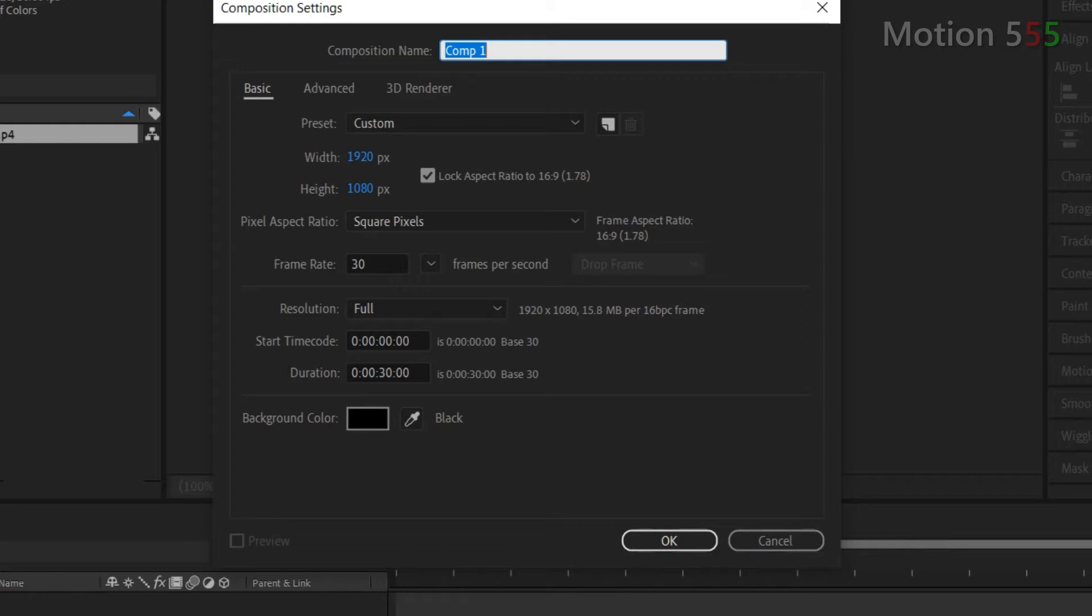For duration it's up to you to set it, depends on the length of your clips effect. I make duration for 30 seconds. For composition name it doesn't matter, just name this whatever you want to. I call it motion. Once all sets just hit OK button.